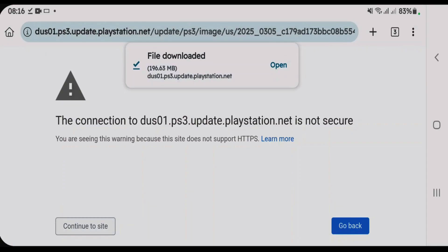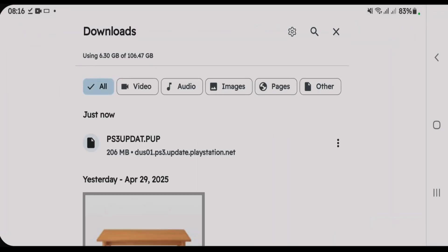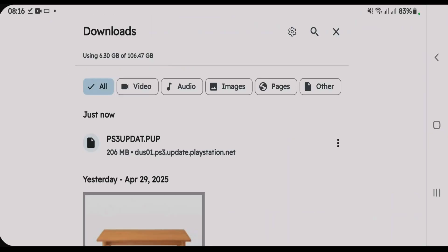So the file has been downloaded. We're going to have to remember the name of this file. Go to downloads and this is the name of this file, PS3update.pup. Just remember this. We're going to have to locate this file inside the RPCSX emulator.